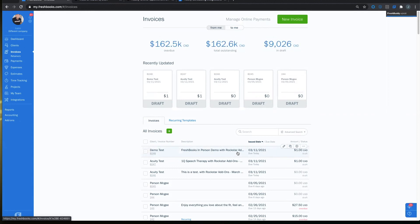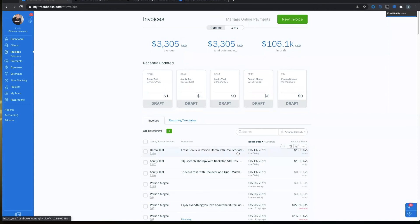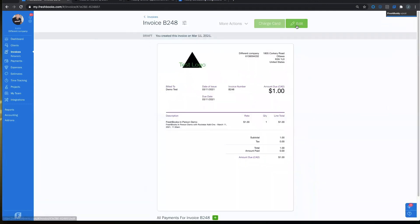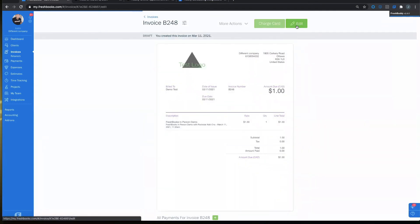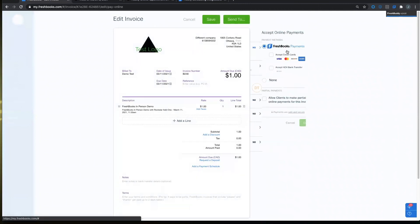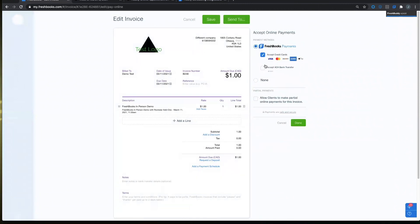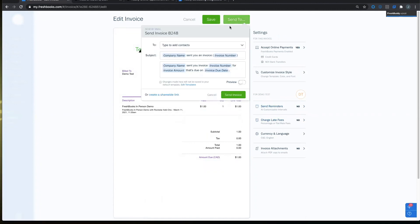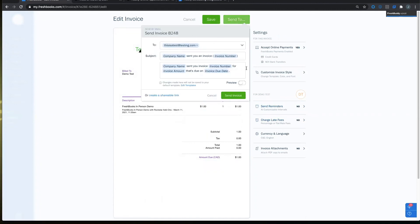If I did want to go ahead and add a payment option for the client, I can click on the invoice, click edit, click accept online payments and turn on my payment options here, click send to and send the invoice to the client.